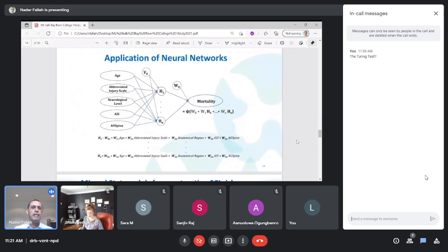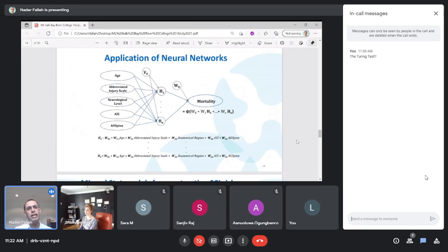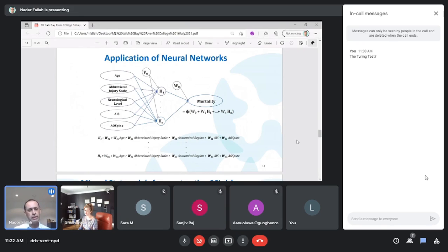We used an artificial neural network and put all variables — age, Abbreviated Injury Scale, neurological level, AIS severity, and AOS morphology — together in a simplified version of the model we actually used. In the neural network, we may have 1,000 or 2,000 or even more equations. A traditional statistical model may have just one equation connecting all variables to predict mortality, assuming a linear relationship. But the relationship may be non-linear, which is where this kind of modeling becomes more helpful.